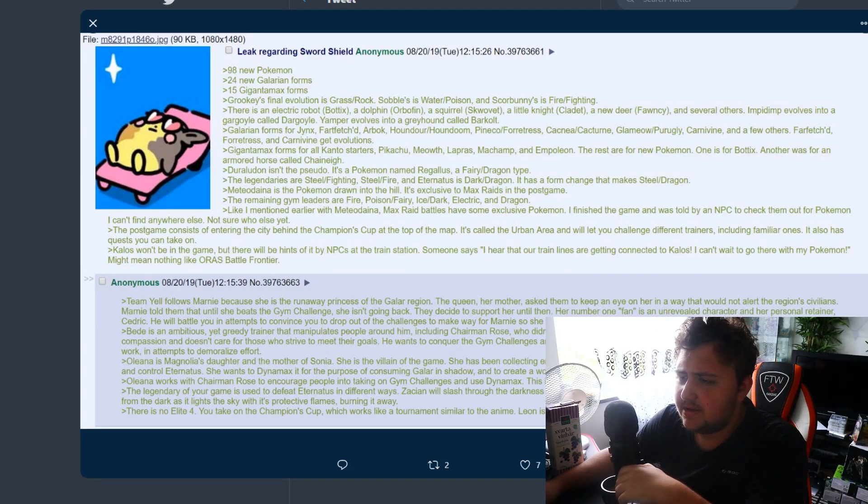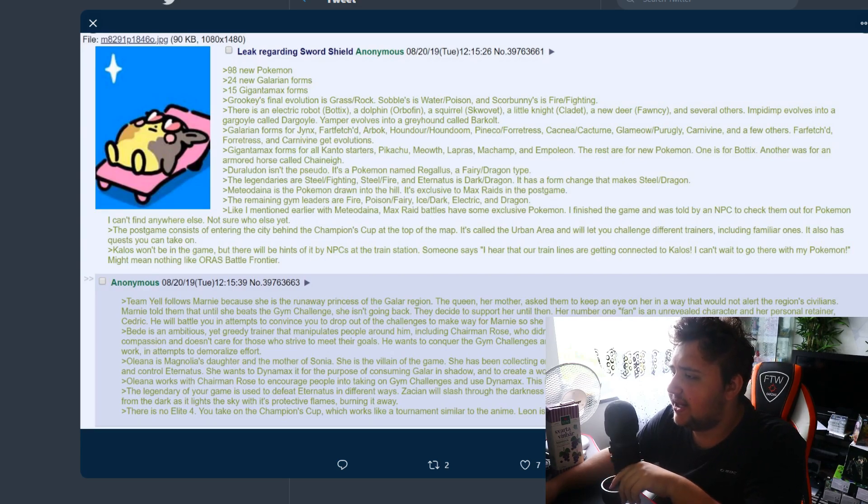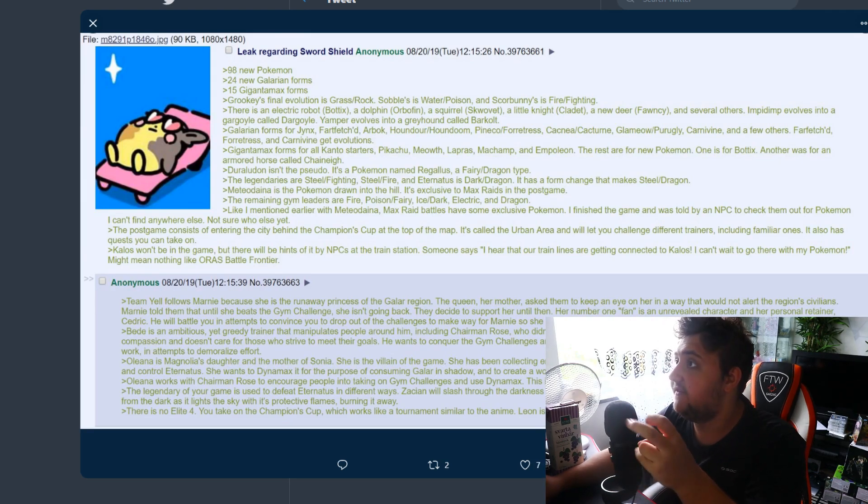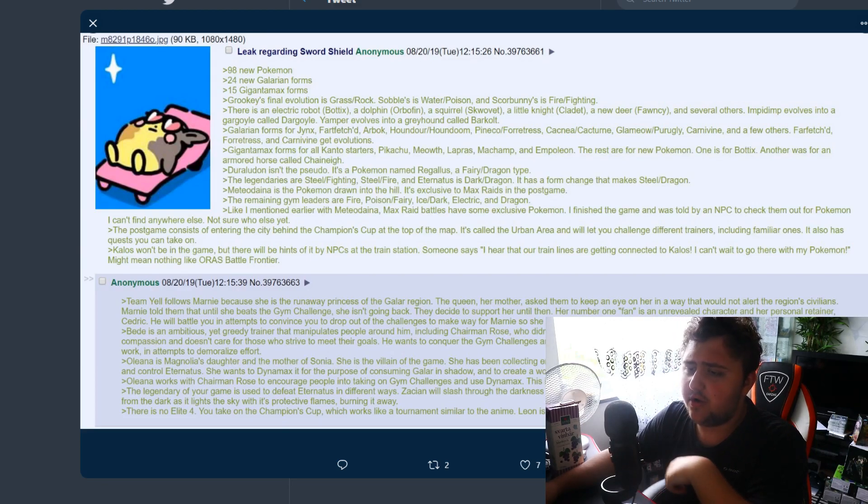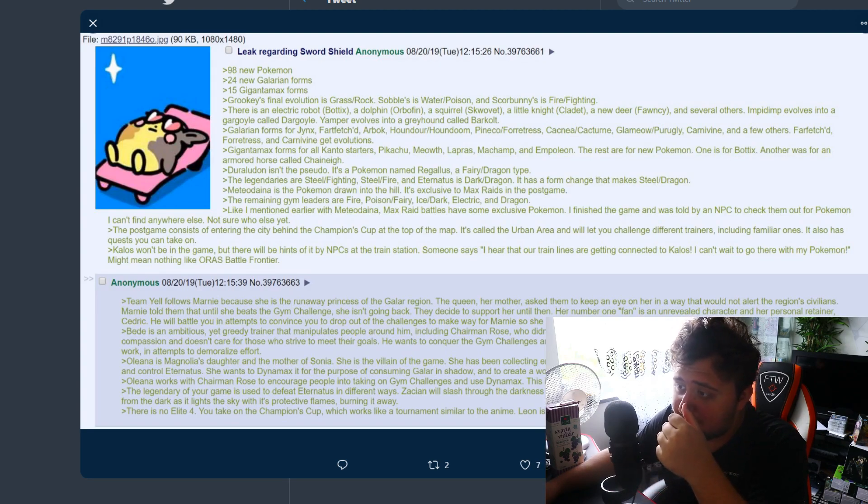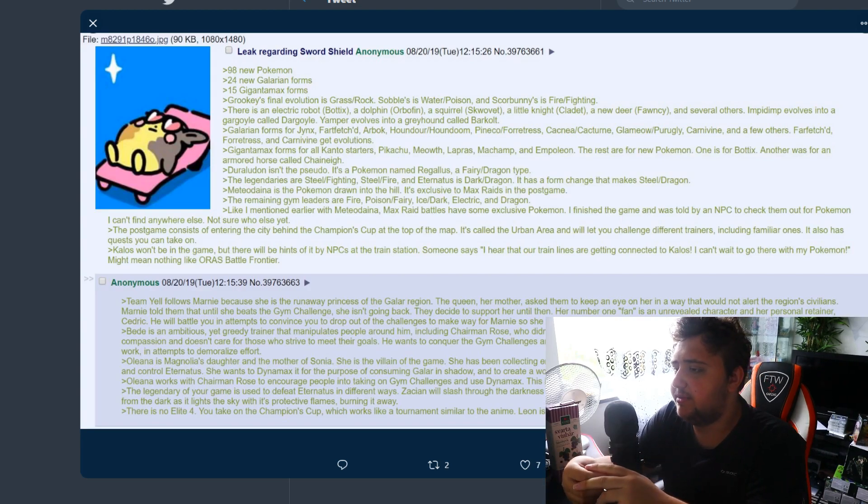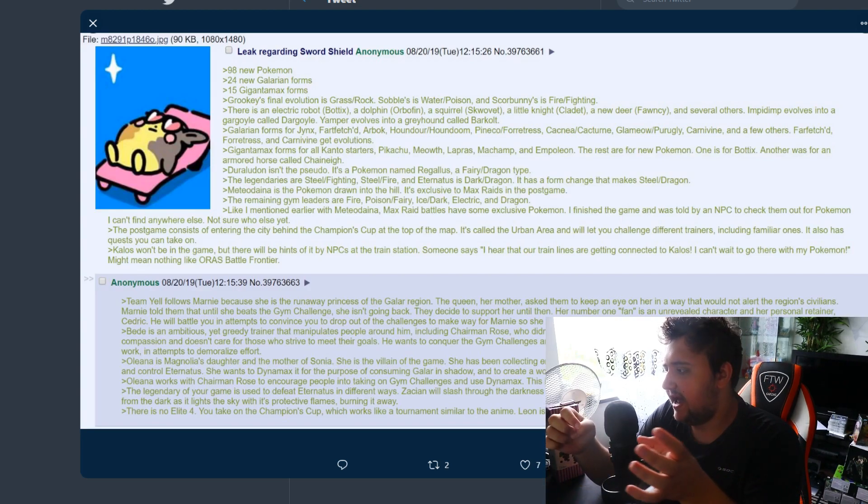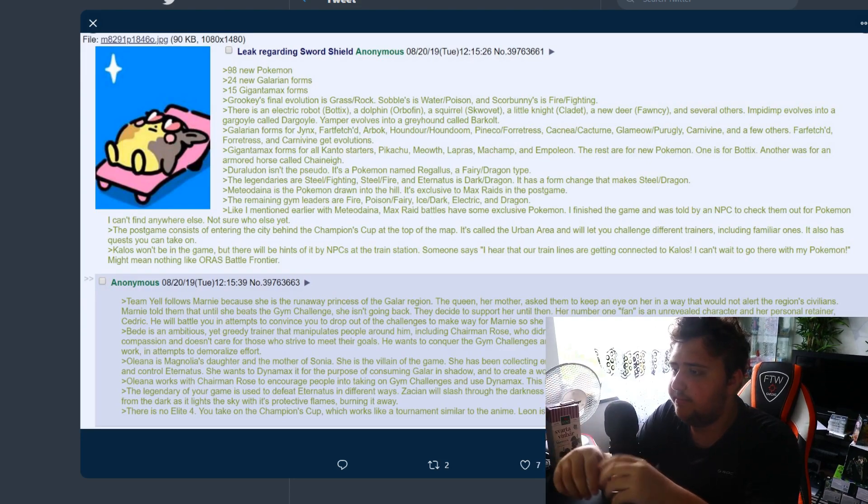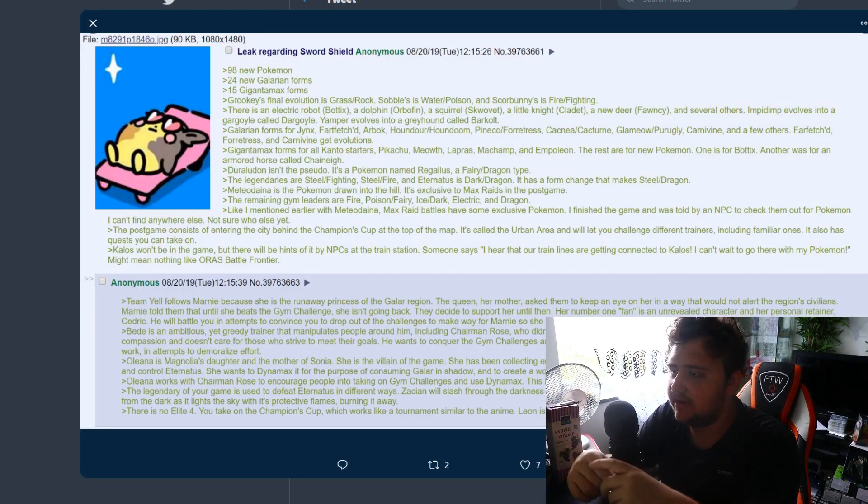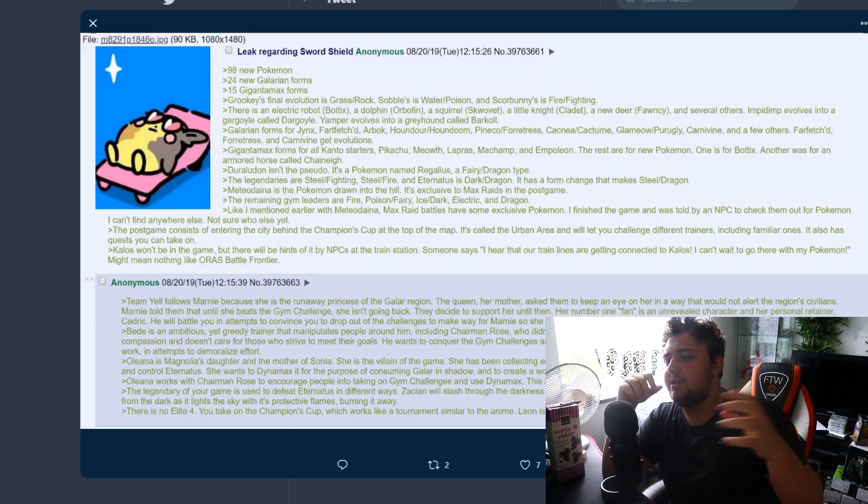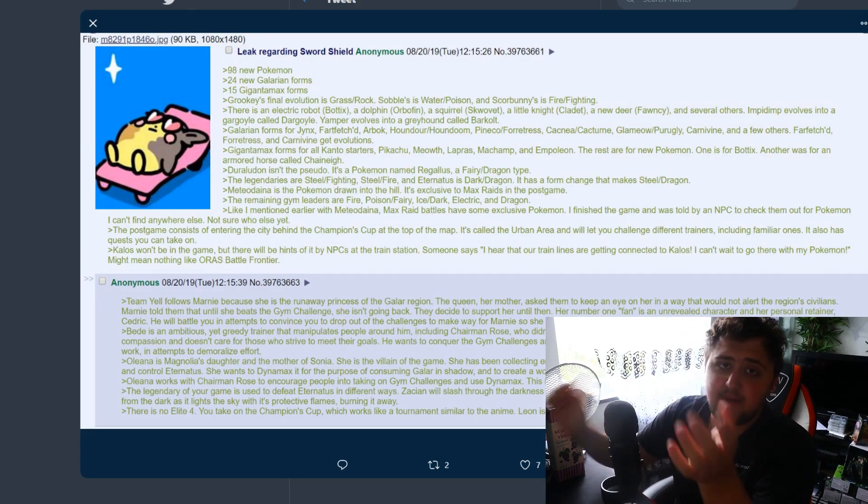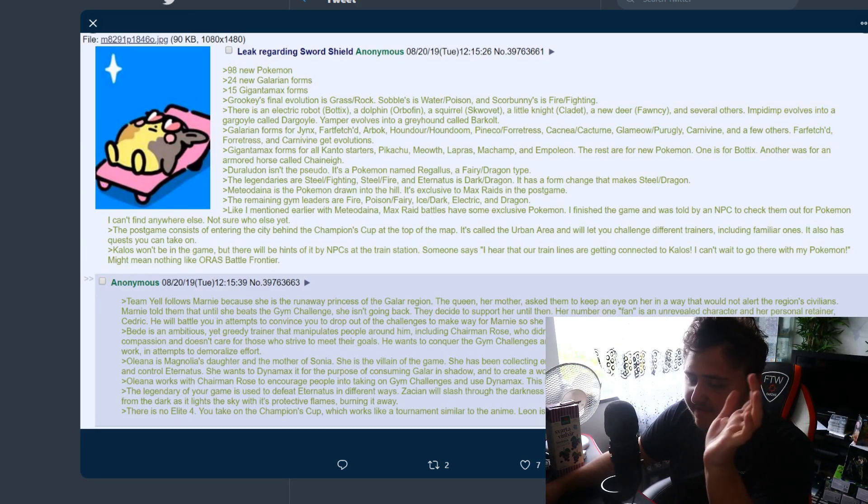There's an electrical robot Botix which sounds like an interesting name, a dolphin called Orbufin, and a squirrel Squavette we already know about. A little knight called Cladette and a new deer called Fancynosh and several others. Impidimp evolves into a gargoyle called Dargoyle. Yamper evolves into a greyhound called Barkolt which would make sense because that would be like bark and bolt. They're mixing words together which is pretty straightforward.